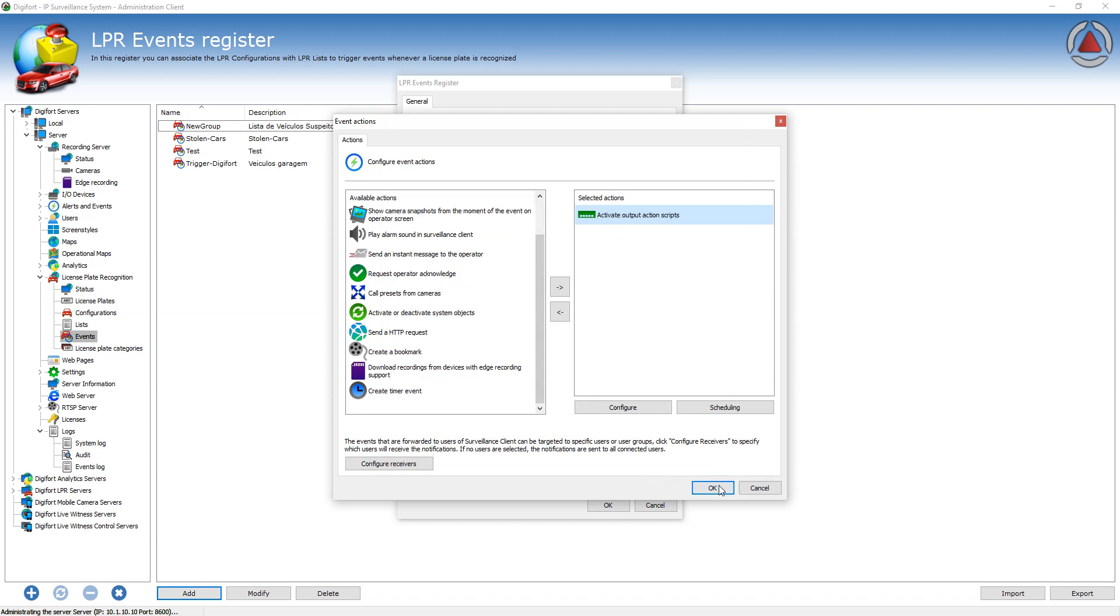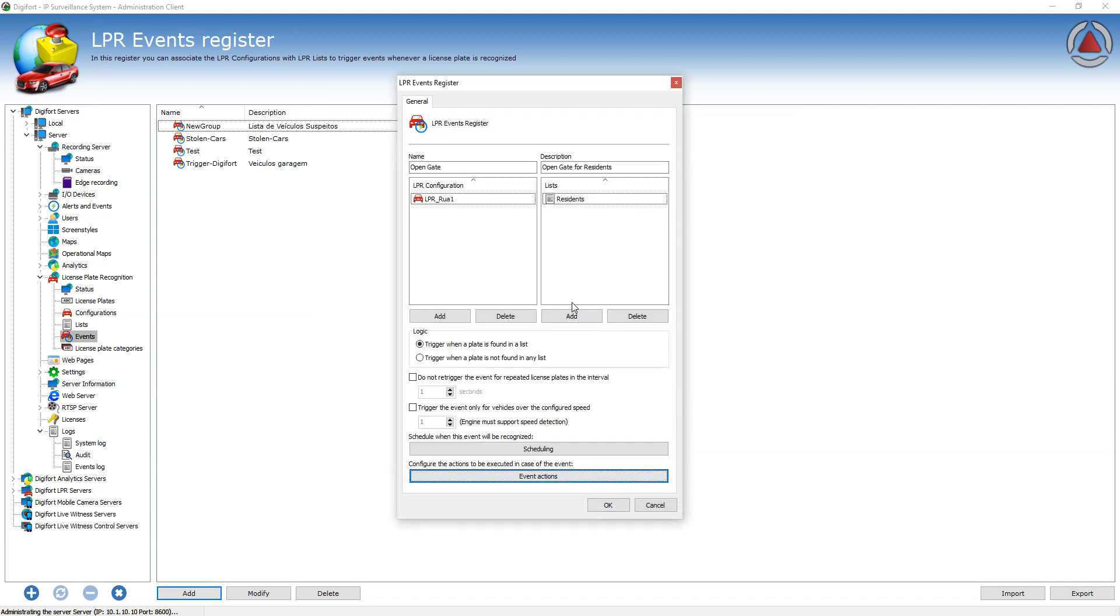And that's all you have to do. The next time that a resident is recognized from this configuration here, that's assigned to the camera that's actually looking at the gate, the gate will open automatically.